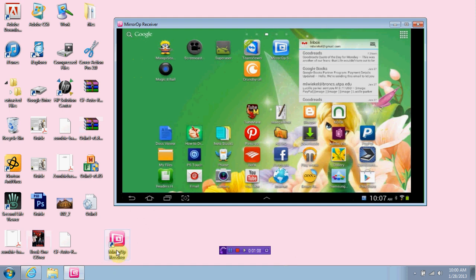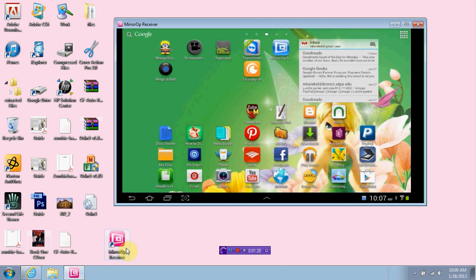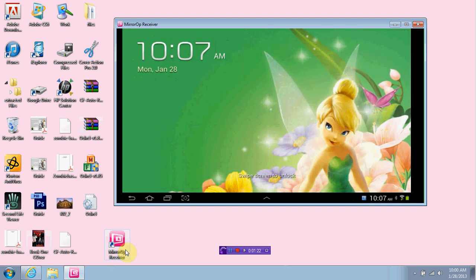Let's just get into the MirrorOp receiver. Now, the MirrorOp receiver does cost $9.99, but there is a but. It gives you a demo version, which is the one that I'm currently running, and I've used this several, several times.